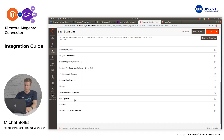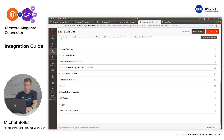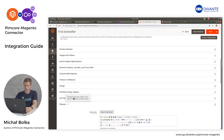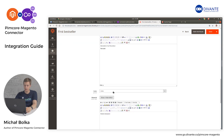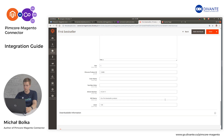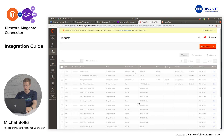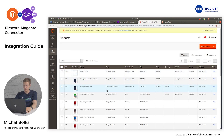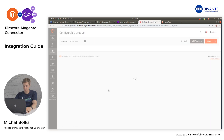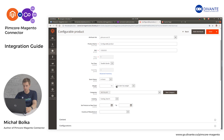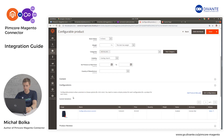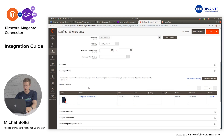All Pimcore custom attributes are visible under the Pimcore tab. Going back, we can enter our configurable product — it contains all information as well as our product variant available in the color red. The integration is now complete.